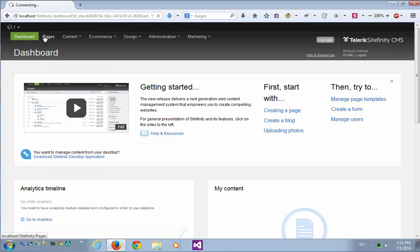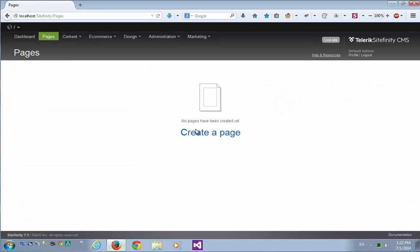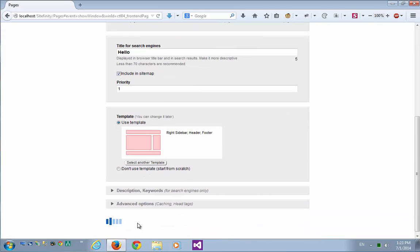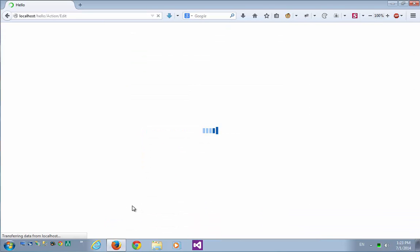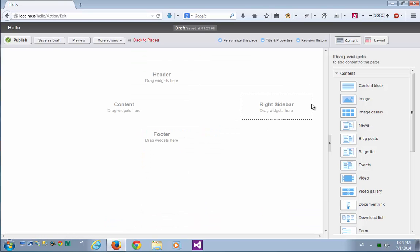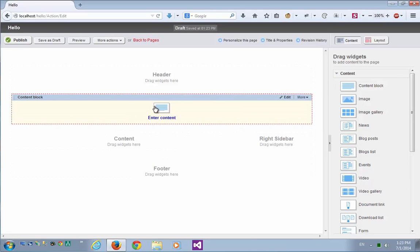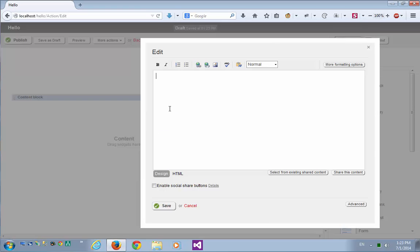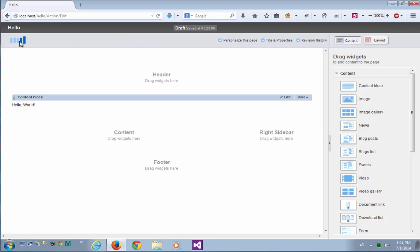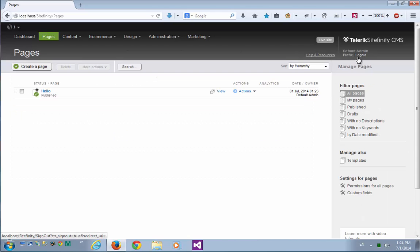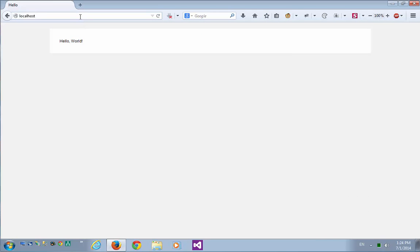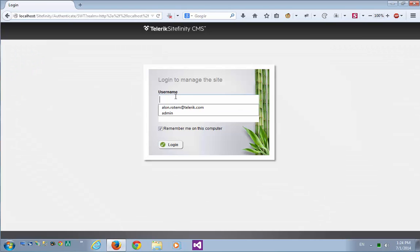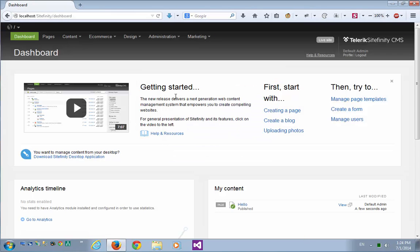Let's create a simple page. Let's call it hello. I'll just put a small content block here. Let's type the famous message, hello world, and publish it. Now I'll log out of the system, and log in again. And I'm logged back to the backend.